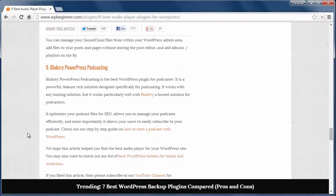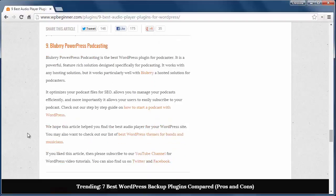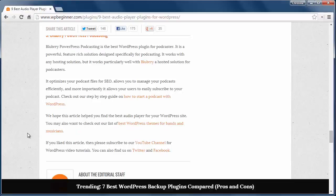And number nine is the Blubrry PowerPress podcasting plugin. It's a powerful, feature-rich solution for podcasting. It works with any hosting solution but works particularly well with Blubrry. Blubrry is a hosting solution for podcasters where it can optimize your files for SEO and allows your users to easily subscribe to your podcasts.